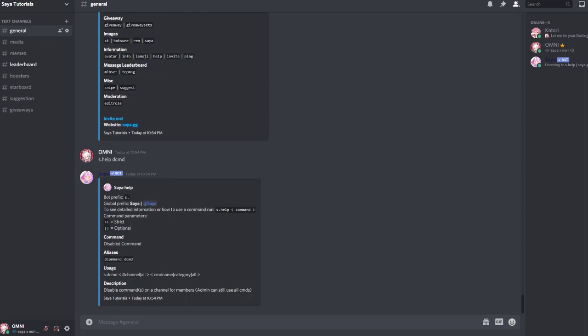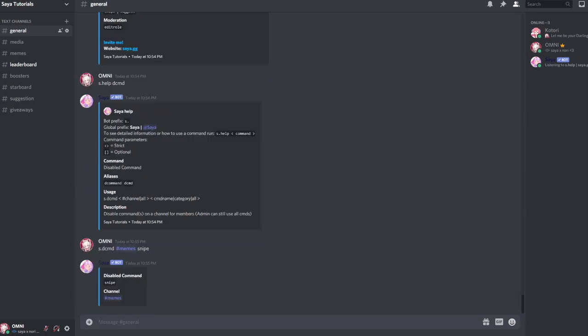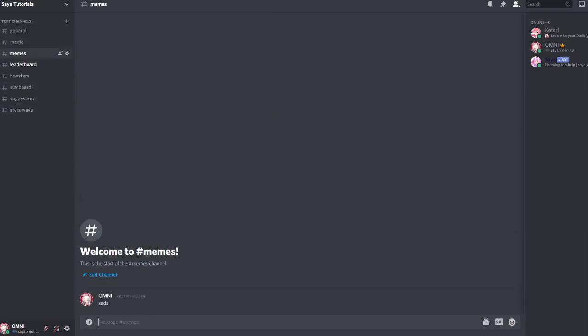To disable a command, you do s.dcmd, then use hashtag memes for example. You can do all channels, then you can do the category or the command name you want to disable right now, like snipe. So people shouldn't be able to use s.snipe anymore in memes. s.snipe is basically a command that shows deleted messages.